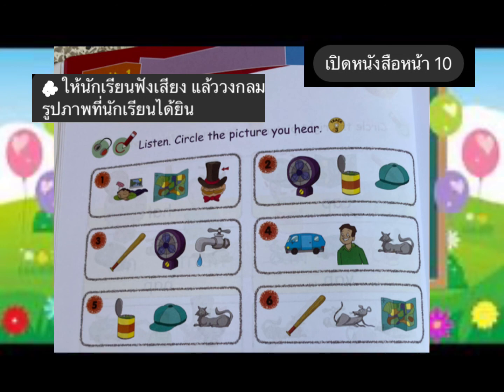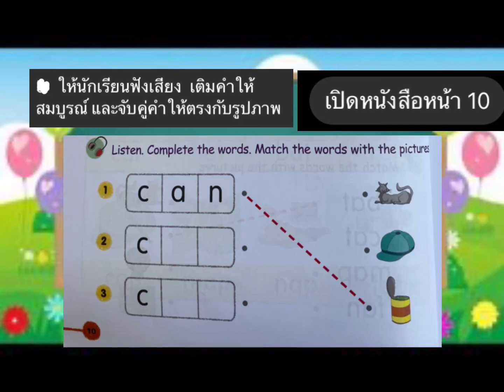Fabulous! Next: listen, complete the words, match the words with the pictures. Number one: can, c-a-n, can. Match the words with the pictures.